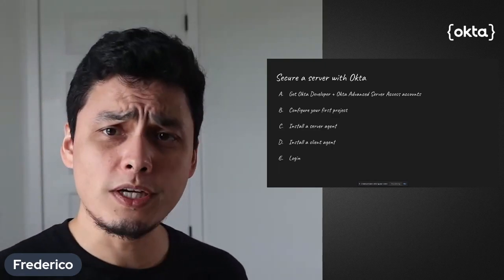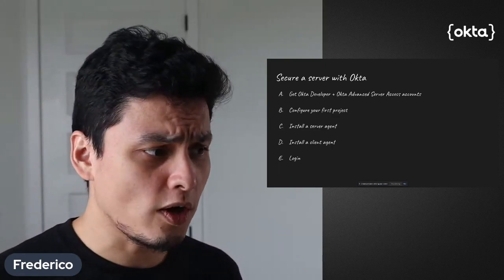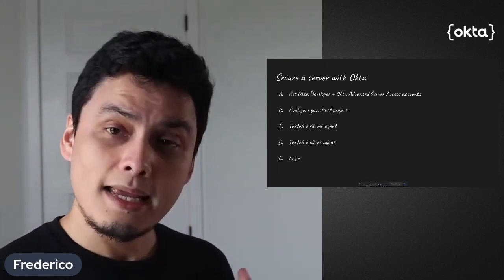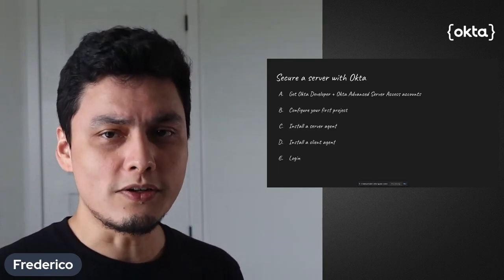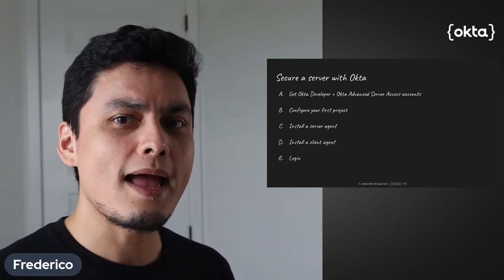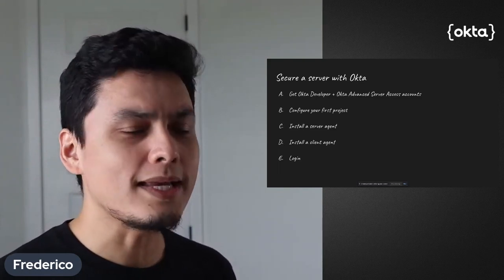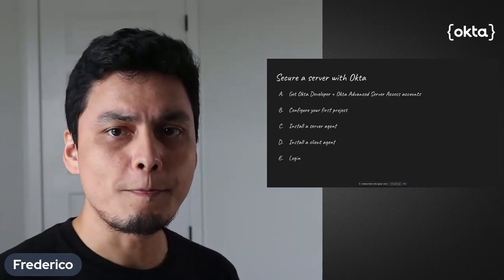Then we're going to configure our first project and actually integrate with the server so we can have that login without requiring keys.